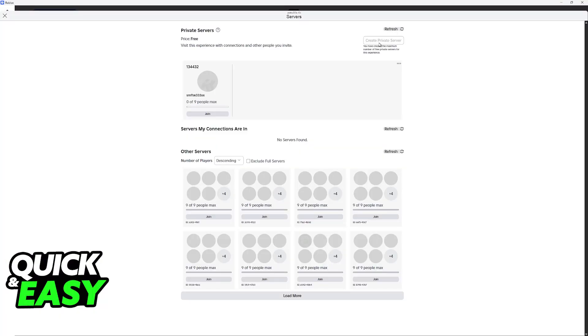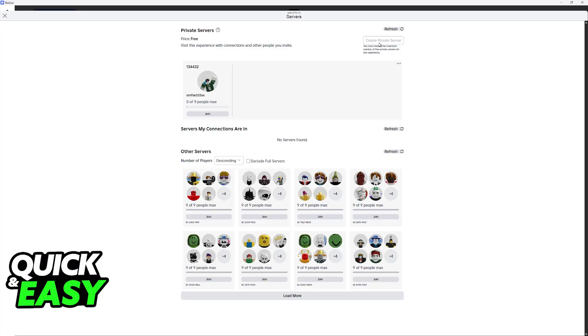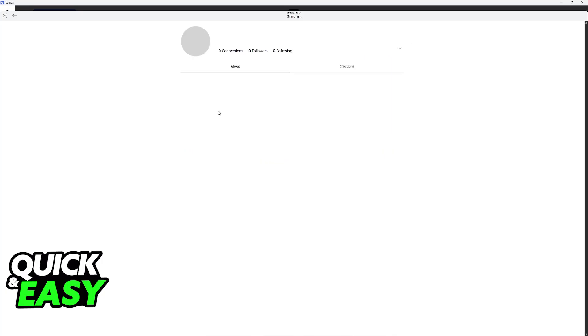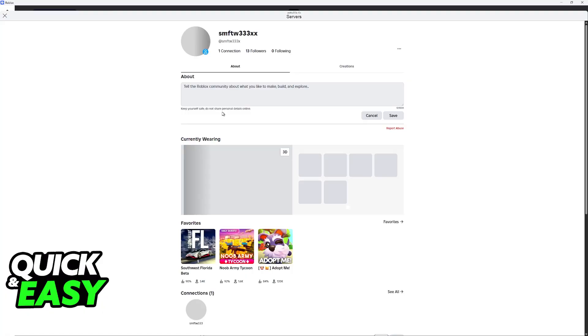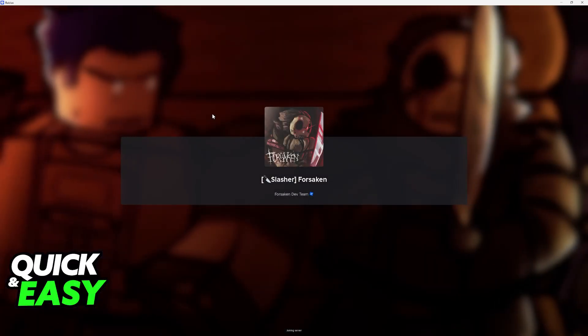Choose this option and you will be able to create a private server. I have already created one so I cannot showcase this process in full, but as soon as you choose create private server here at the top right, you will give your server a name and it is going to appear on this list.